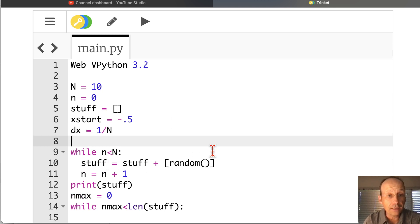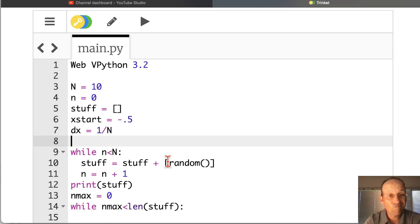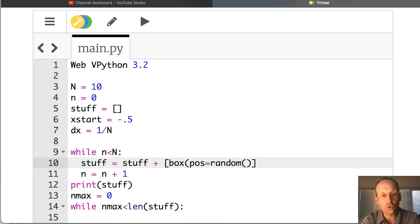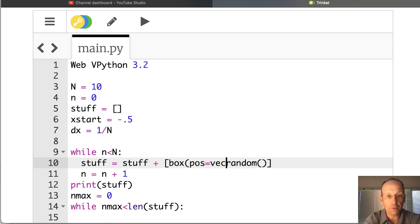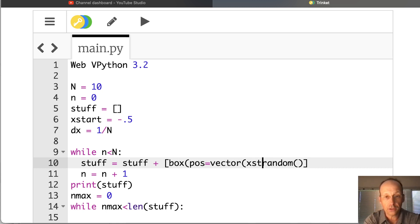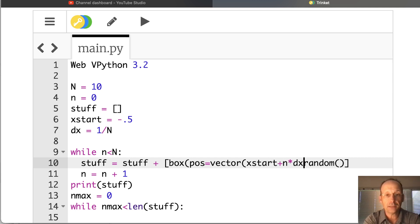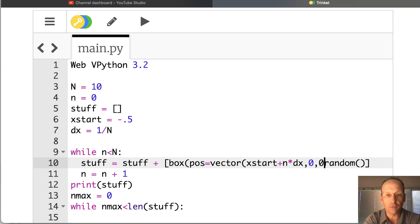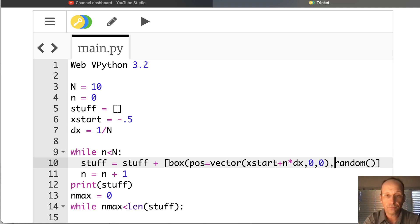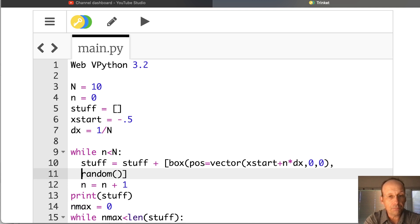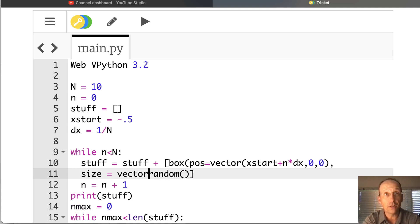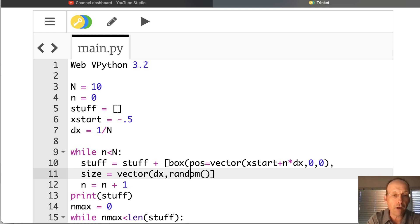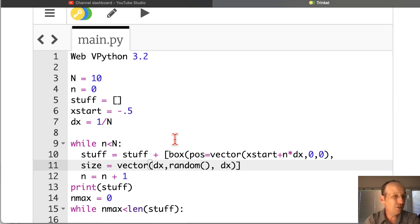So now this, I'm going to put a box, not a number. Box. The position is going to be equal to the starting location. Let's put vector x start plus n times dx. And then I'll put the y as random. No, the y, that's the size. 0, 0. So its location is going to be moving along the x direction. And then the size will be a vector. The x coordinate, how big is it in the x direction? That will be dx. How big in the y coordinate will be the random. And then how big in the z will be also dx. And that should do it.